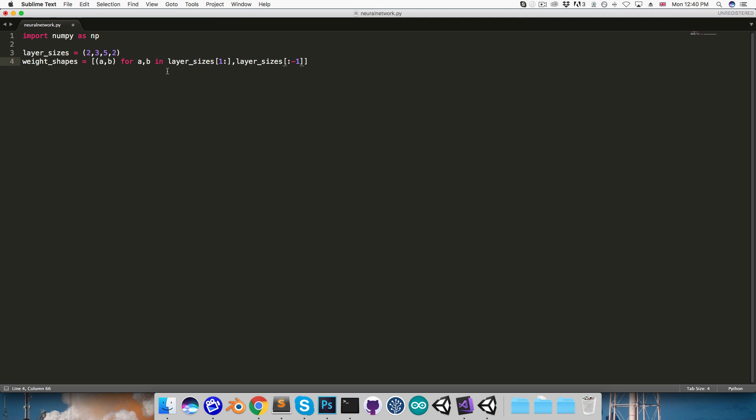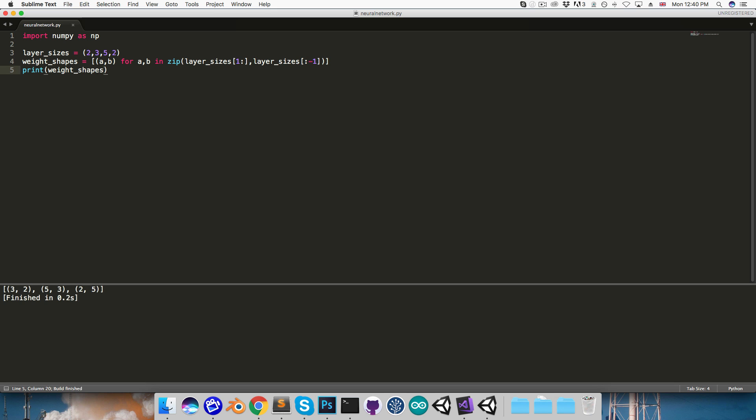Now in order for this to work, we need to zip these values together, just using the zip function, like so. Let's just print out weight_shapes to make sure this is doing what we want. So I'll run this, and you can see we've got a list with these shapes, 3 by 2, 5 by 3, and 2 by 5.